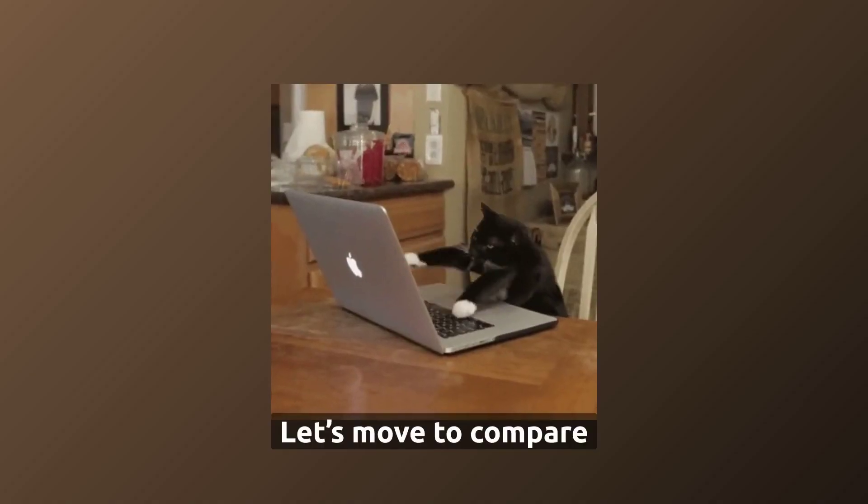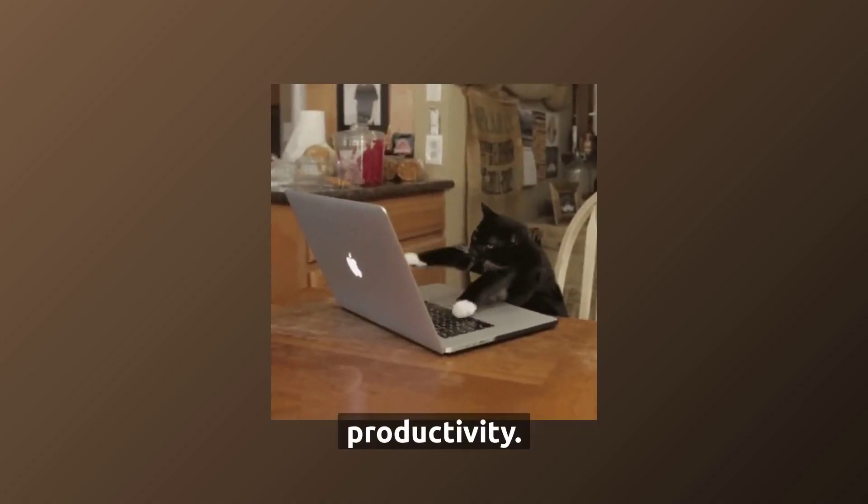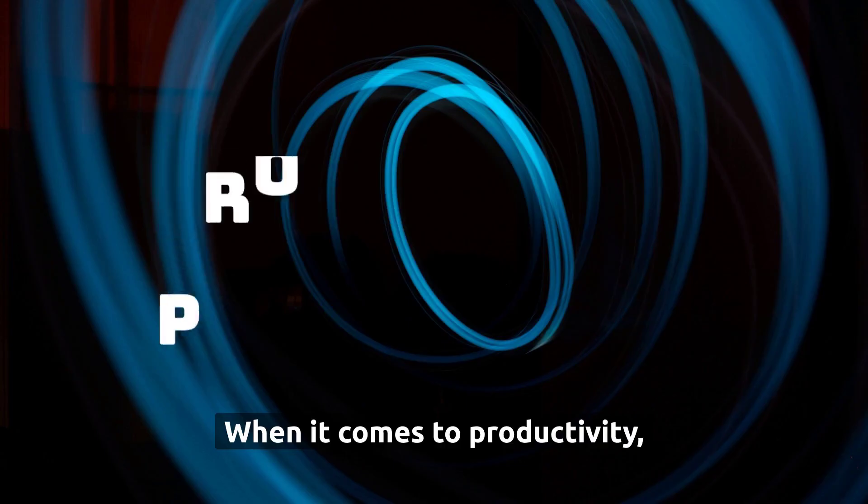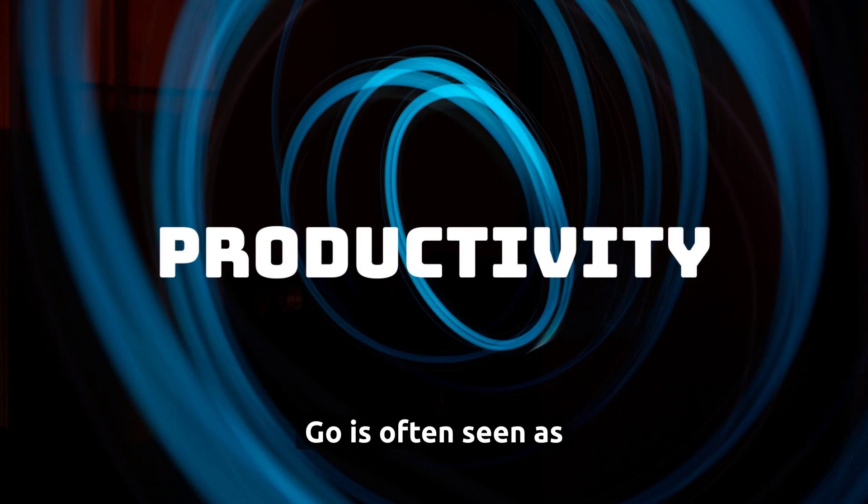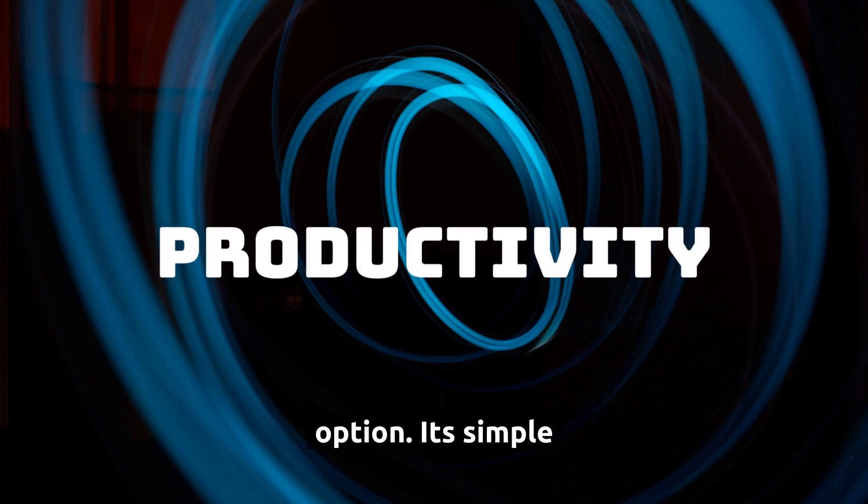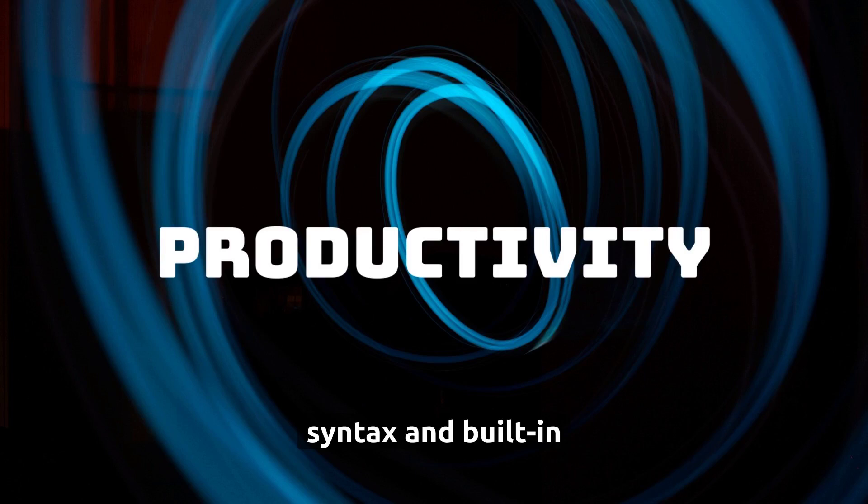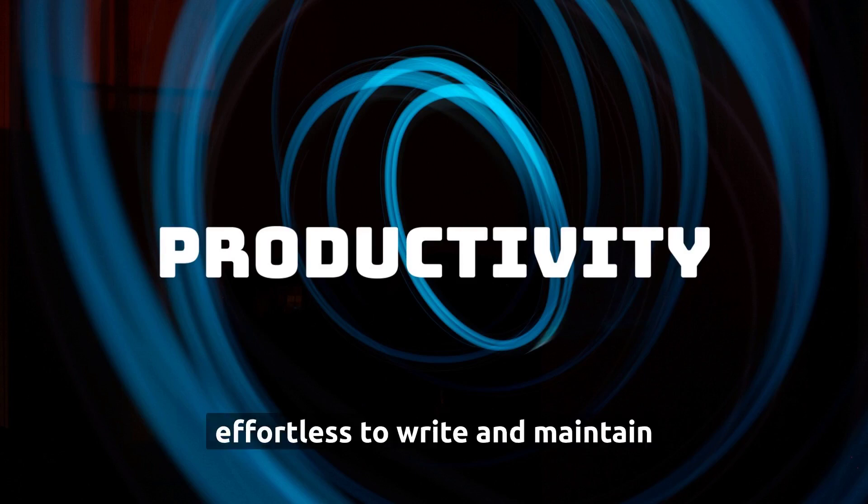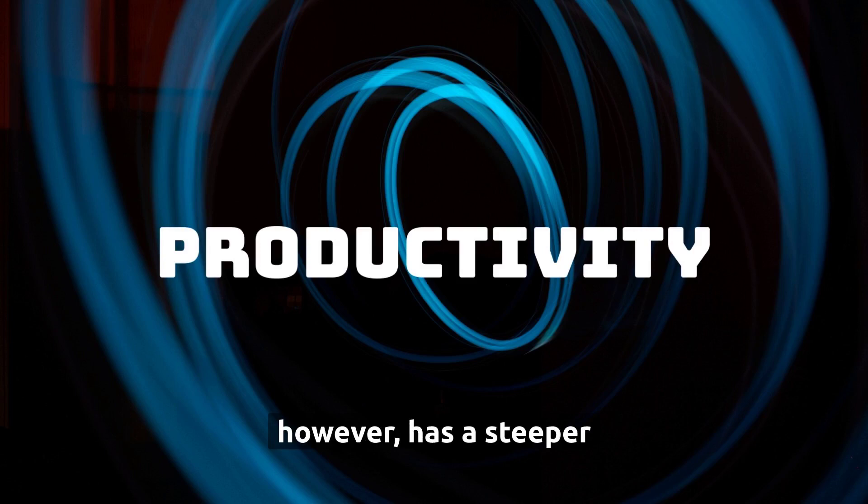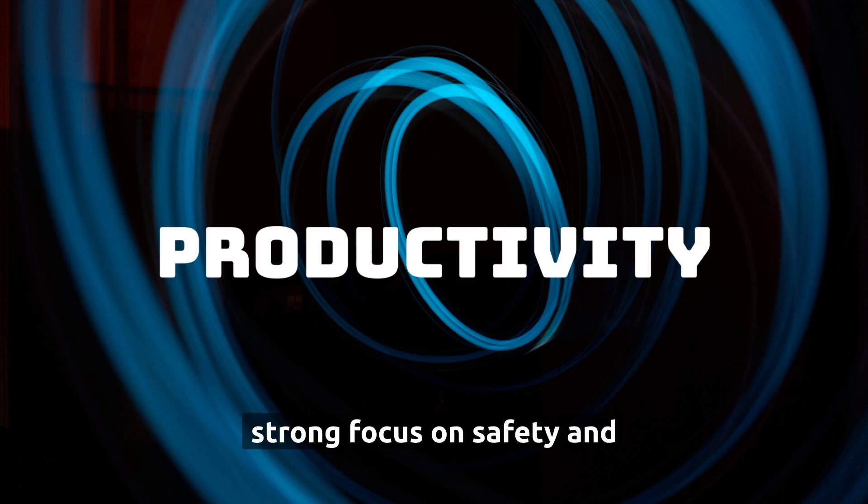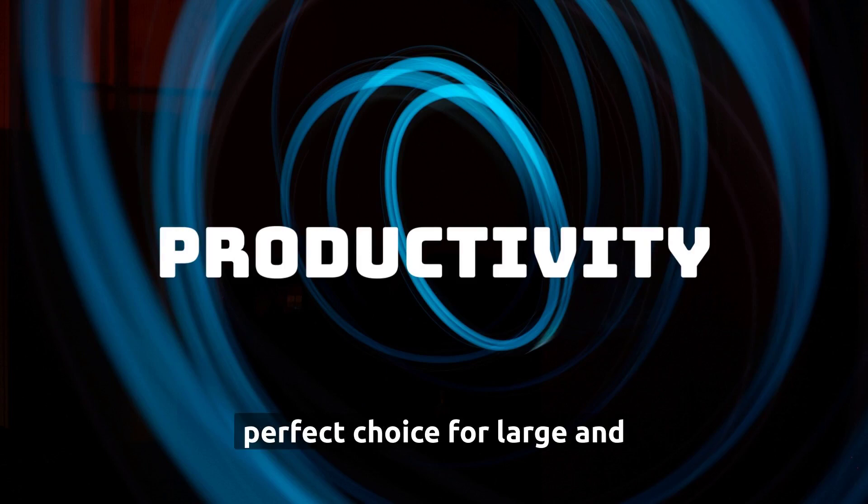Let's move to compare productivity. When it comes to productivity, Go is often seen as the more straightforward option. Its simple syntax and built-in concurrency features make it effortless to write and maintain code. Rust, however, has a steeper learning curve, but its strong focus on safety and reliability can make it a perfect choice for large and complex projects.